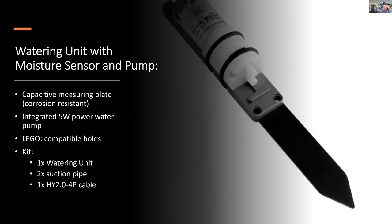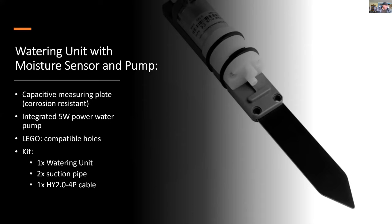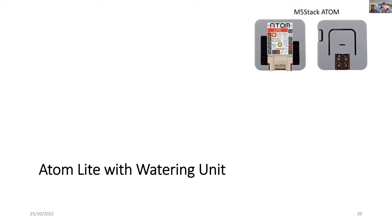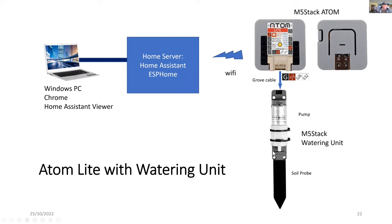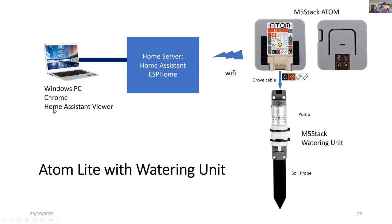The watering unit is a capacitive measuring device, rather than a resistance measuring device. You can see it comes in a kit with the watering unit and suction pipes. To put it all together, we start with the atom. You can see both sides of that. We connect the grove cable to the M5 watering unit. You can see the pump on top and the soil probe, all in one unit. That's going to communicate via Wi-Fi to the home server hosting home assistant and ESP home. I can use a Chrome browser to look at home assistant and see how everything's performing.